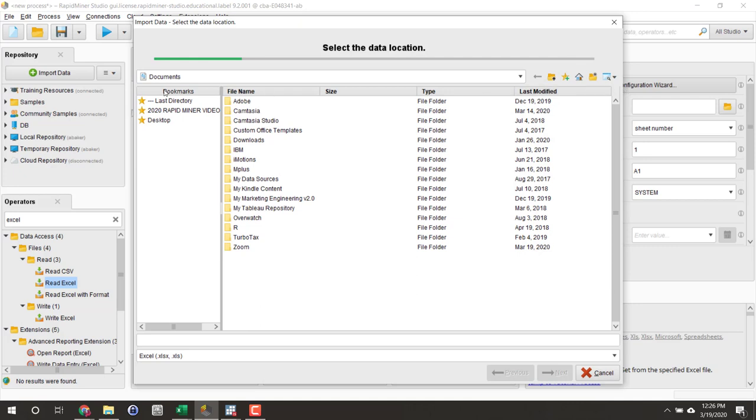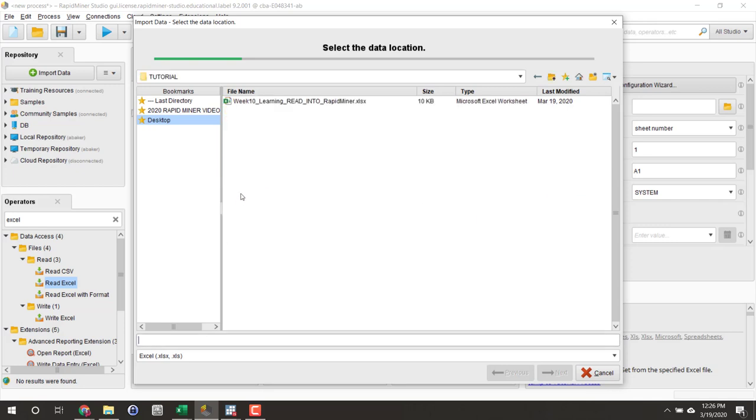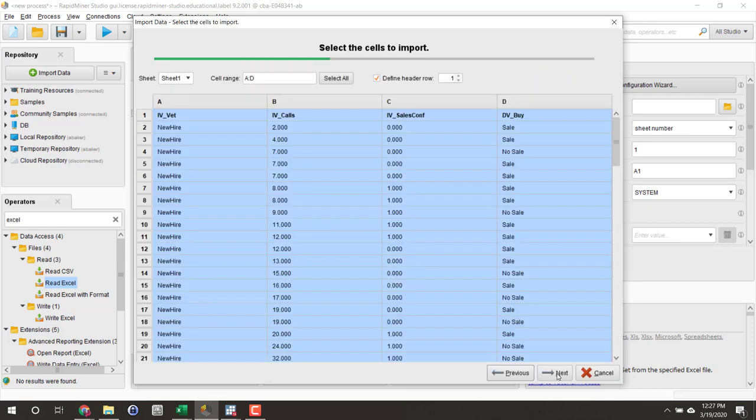You have to go find where you downloaded and saved the data set onto your own laptop or computer. I saved mine into a folder on my desktop called tutorial. There it is. Click Next.